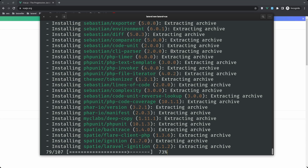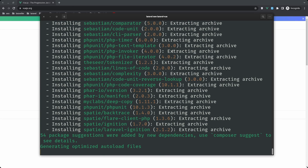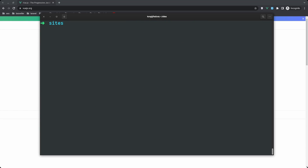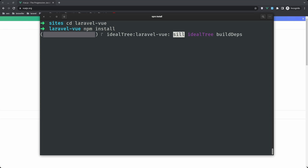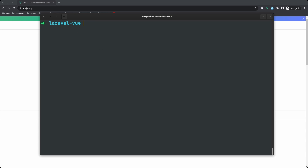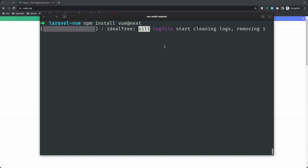After that, the first thing we need to install is the npm dependencies. Let's navigate into the laravel-vue project and run 'npm install' to install the Laravel dependencies. Then let's install Vue.js with 'npm install vue@next' to install the latest version of Vue.js.